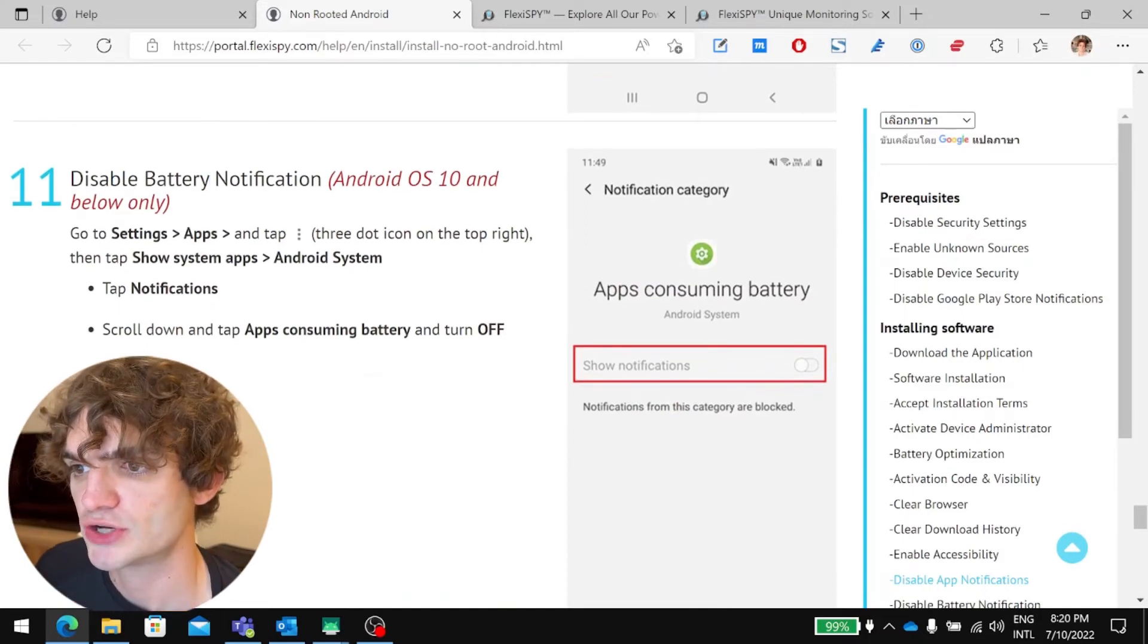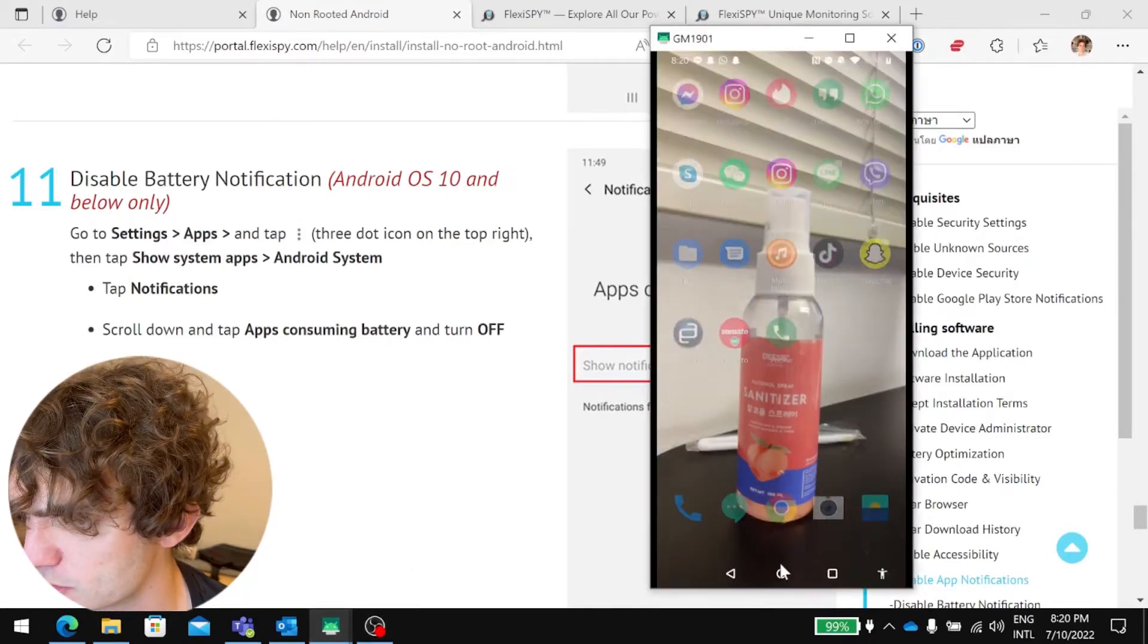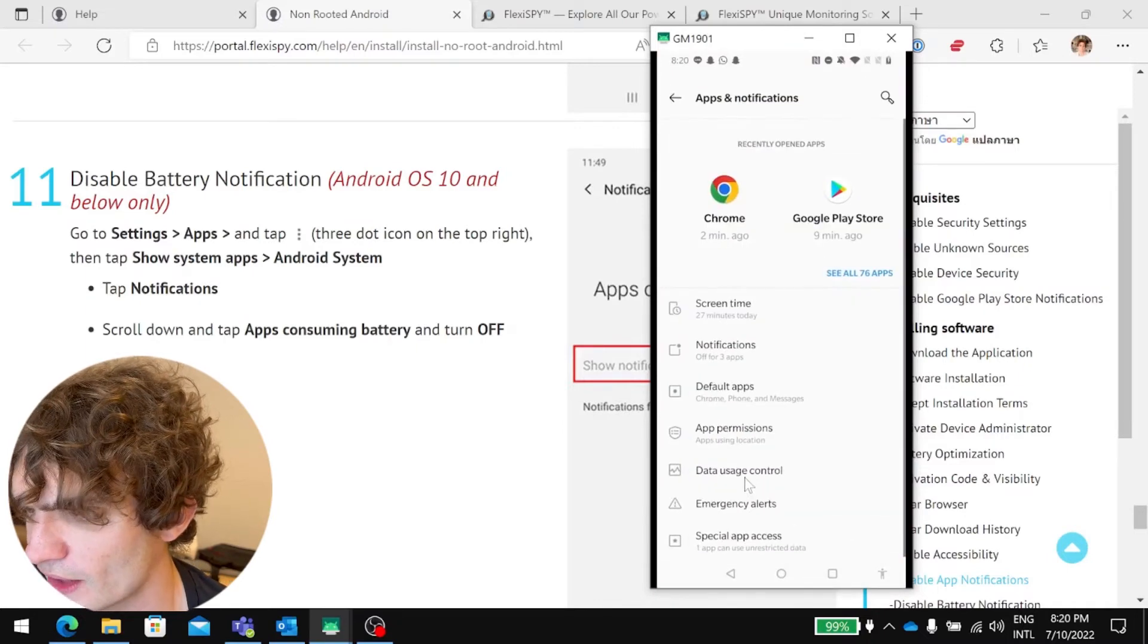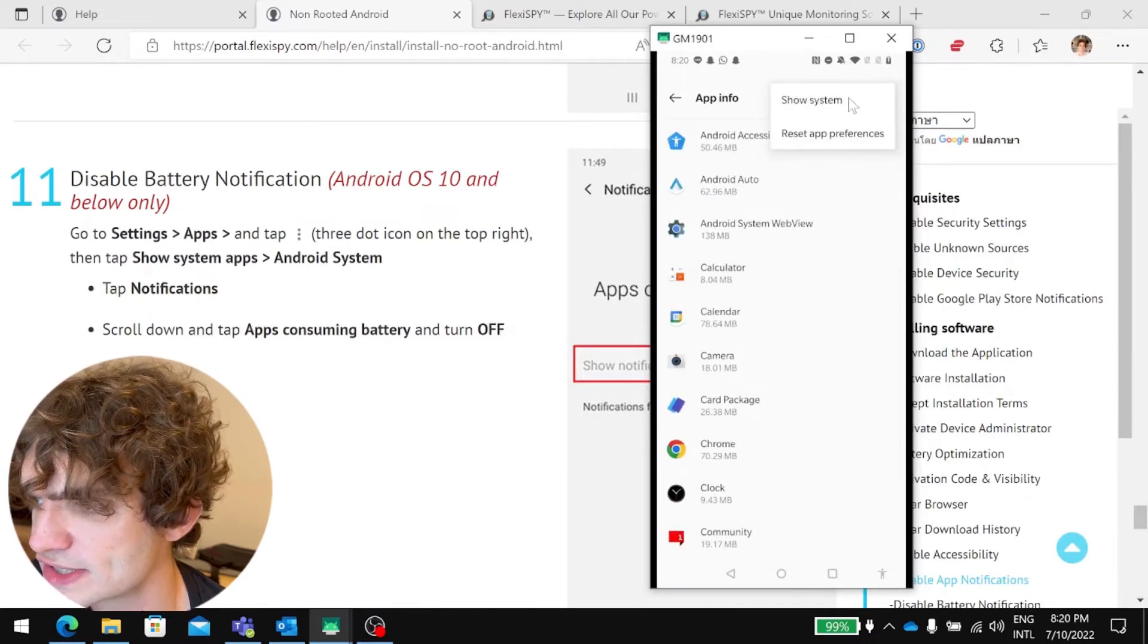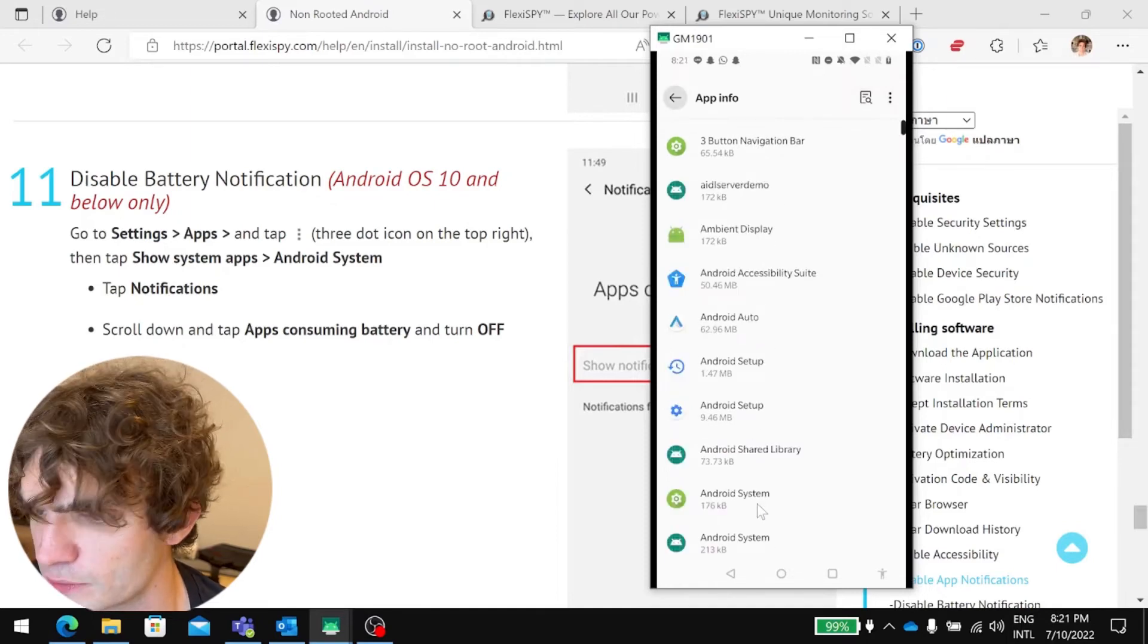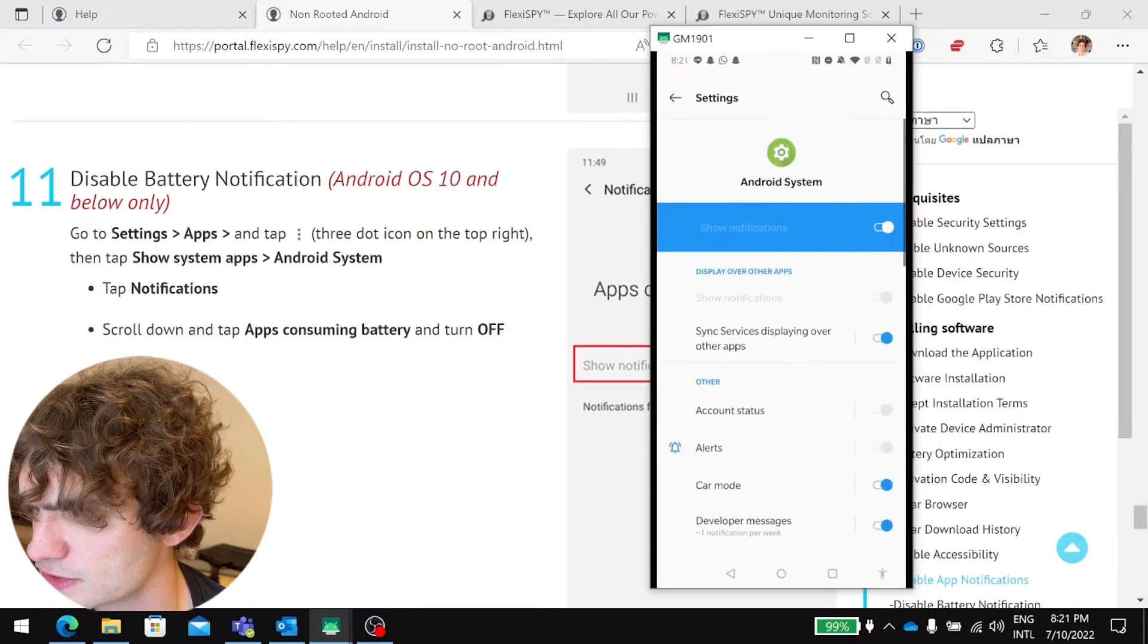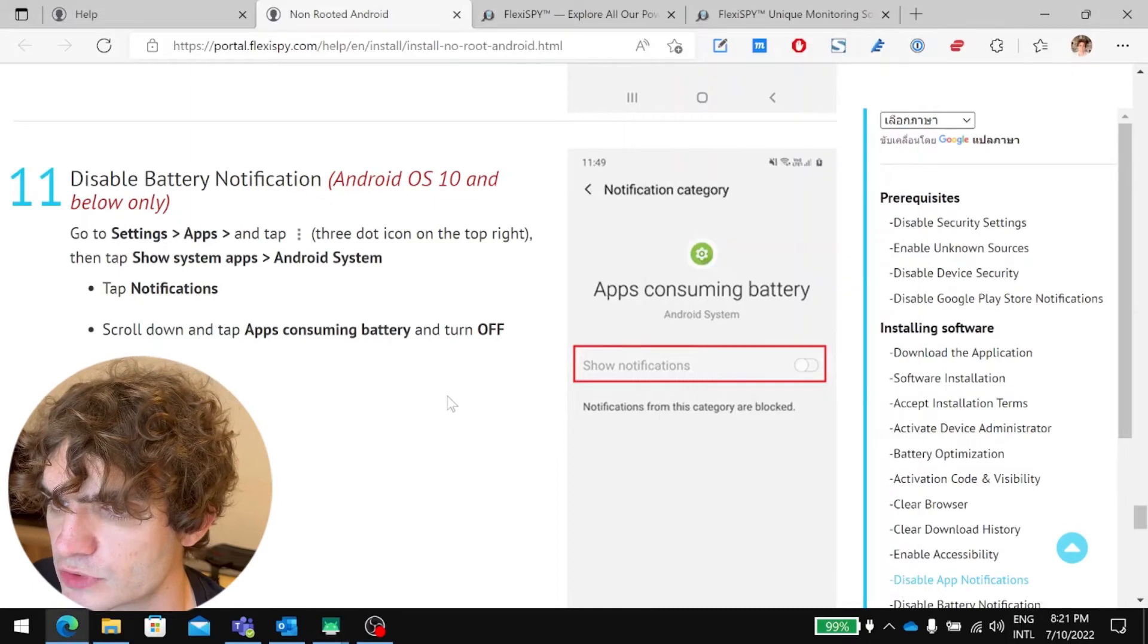Disable battery notification. Android OS 10 and below only. So, that's I'm Android 10. So, let's go to Settings. Apps. All these apps. Show system. Apps. And what is it called? Android system. Tap notifications. Scroll down and tap apps consuming battery and turn off. Okay, we've already turned that off. Great. And it looks like we're almost done.